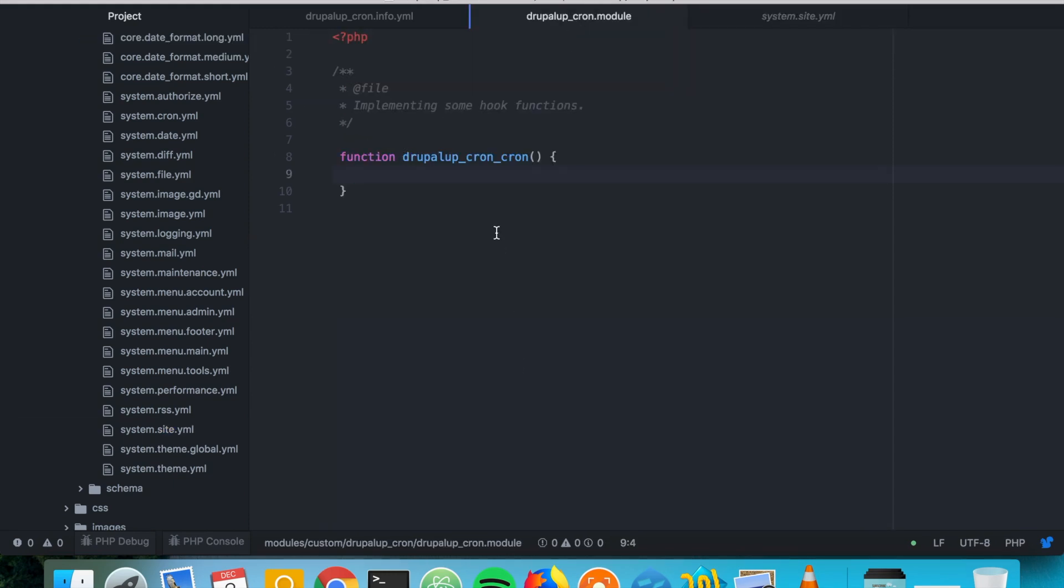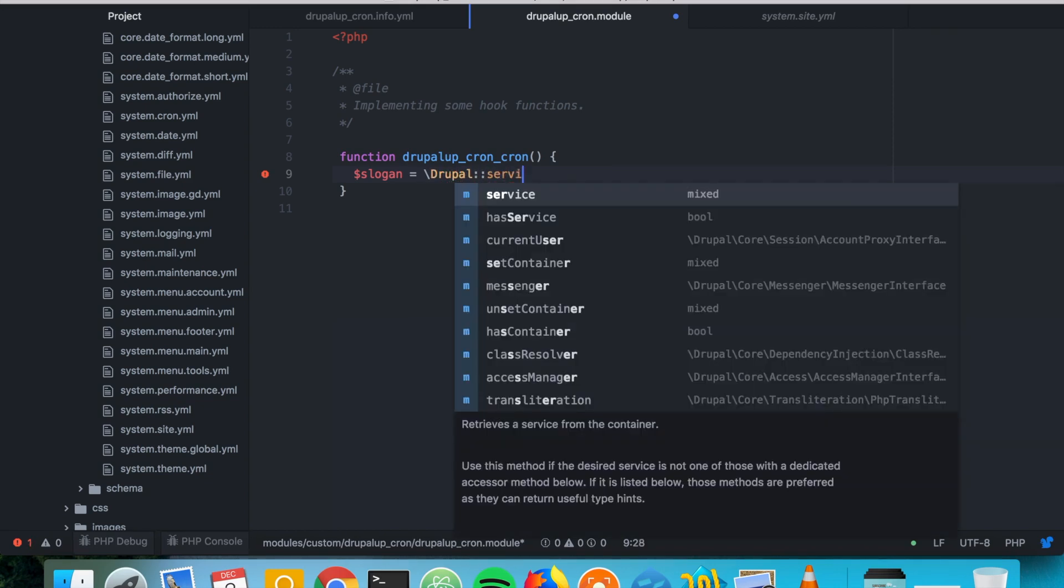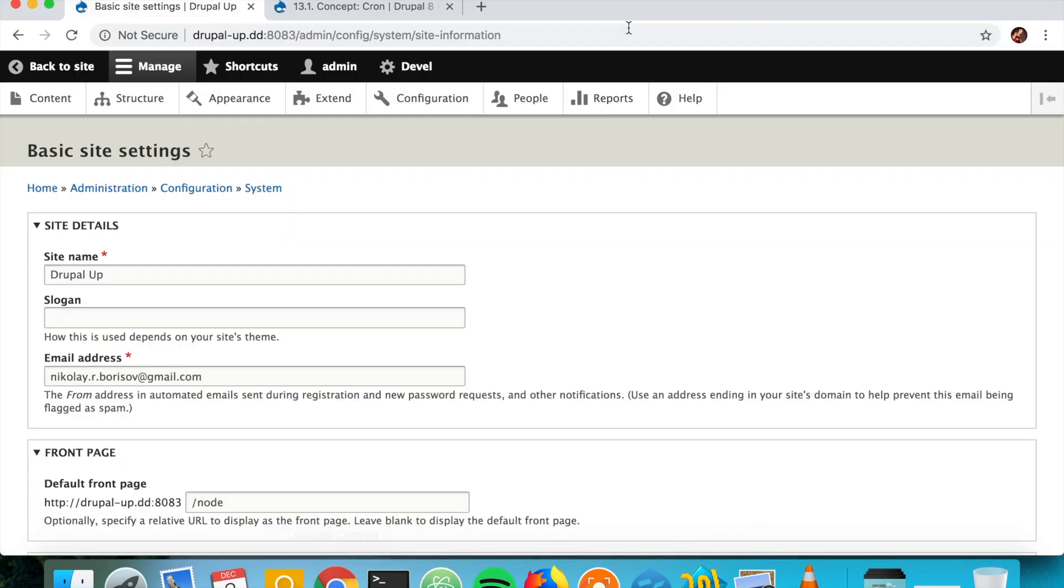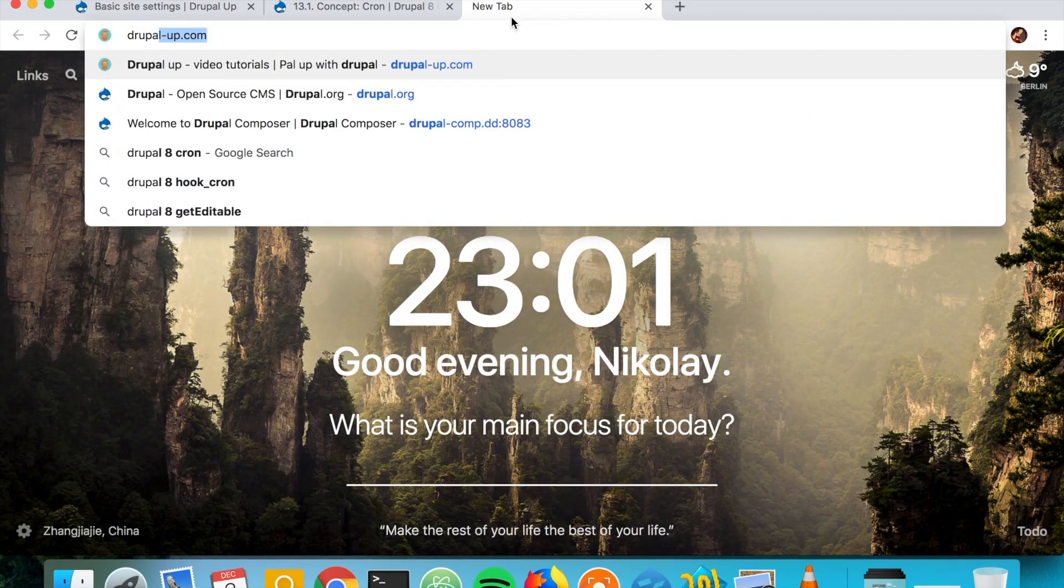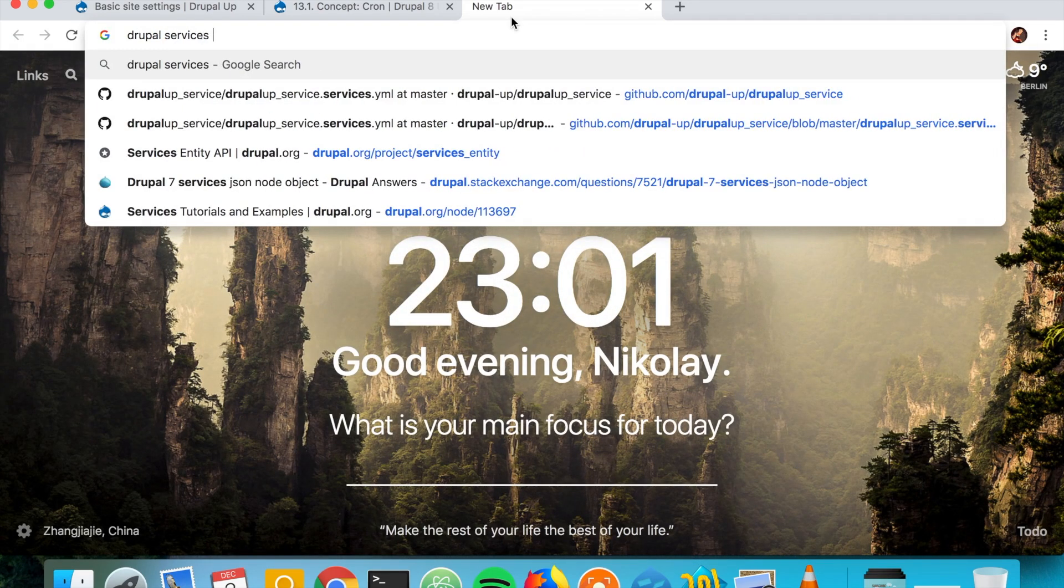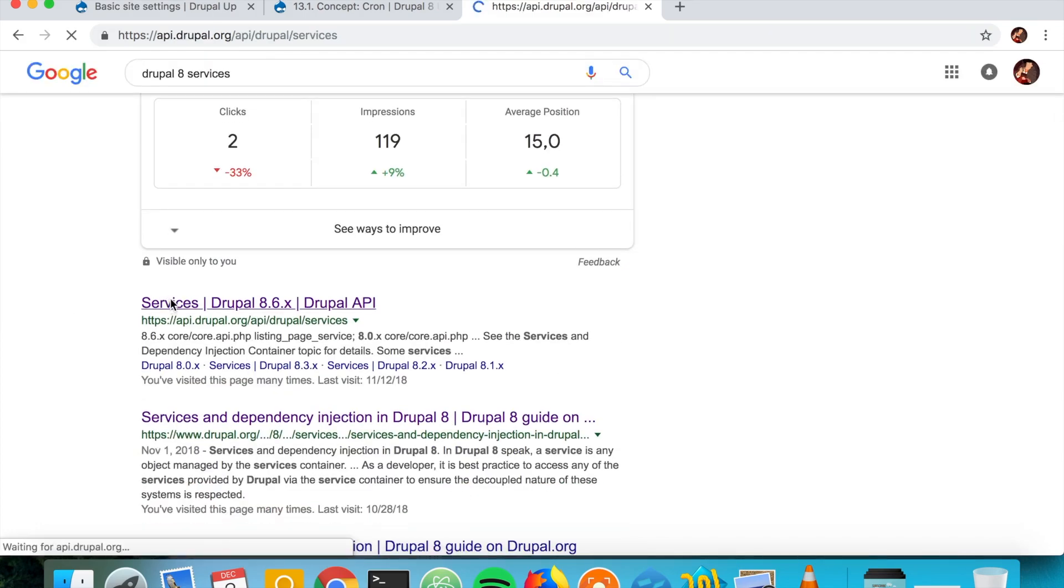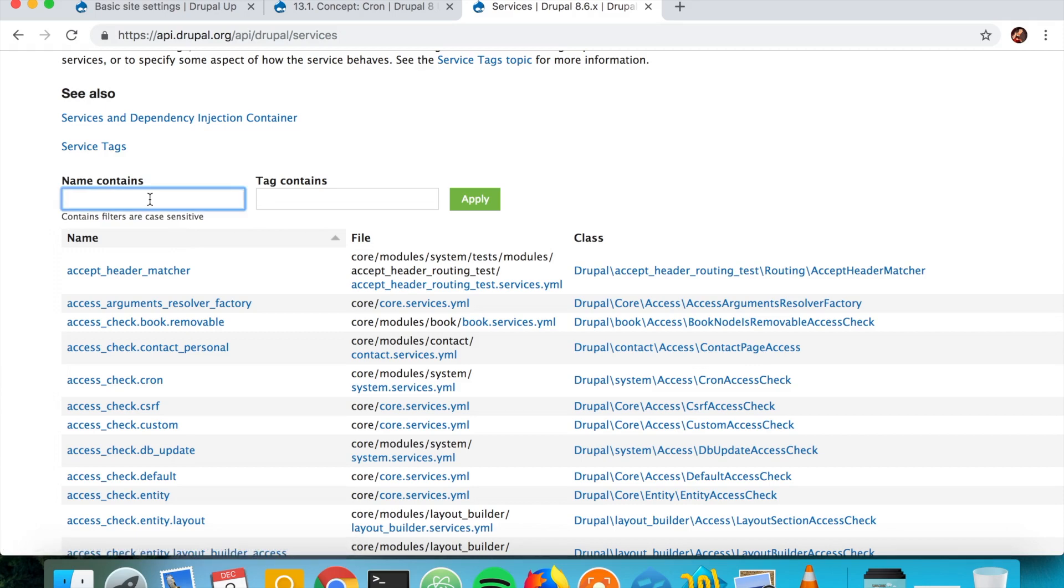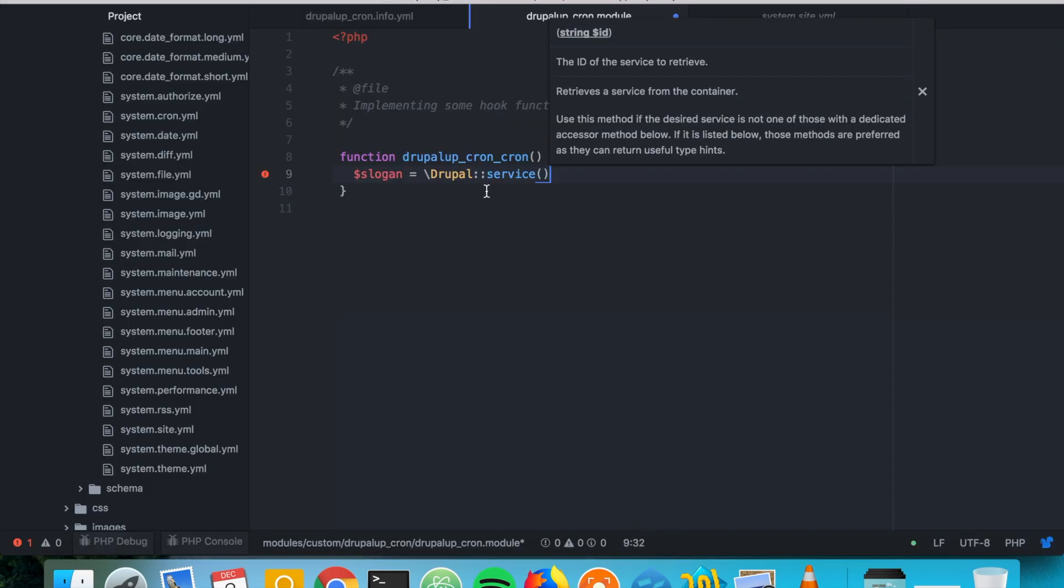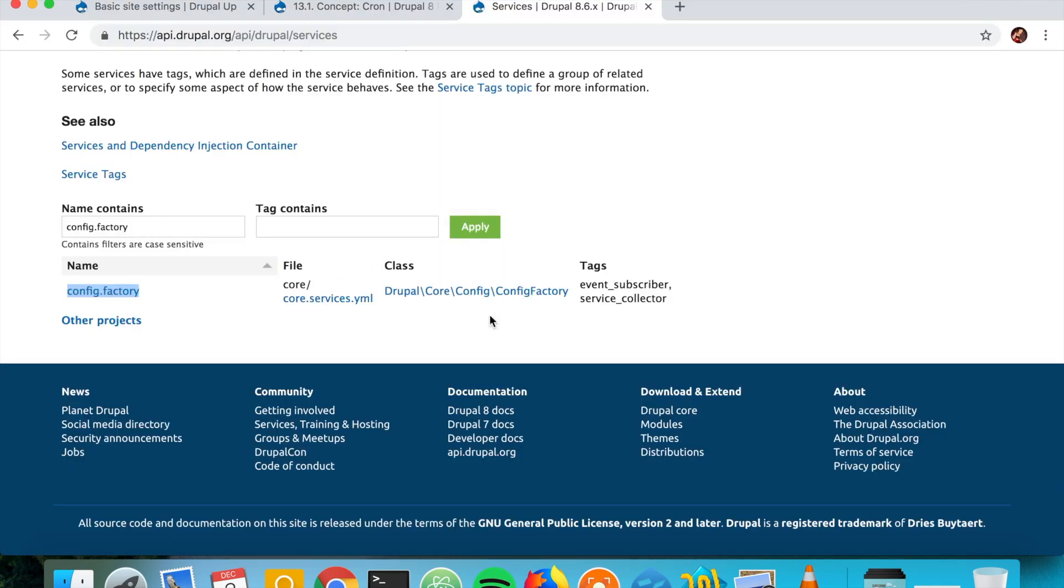So what we can do here is we could get the slogan by calling Drupal service and we're going to need the config factory. So Drupal services, Drupal 8 services I mean. And if we say config factory, there we go. So we can just call the config factory. It is basically getting the configuration.